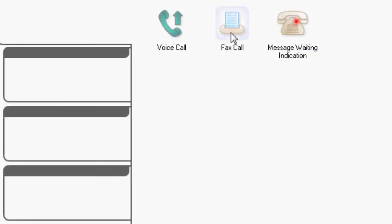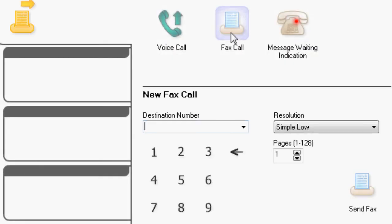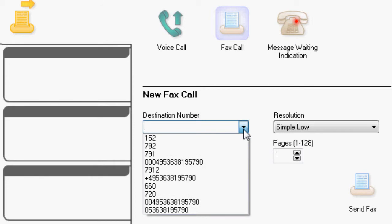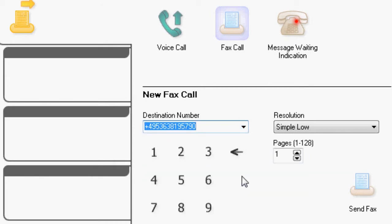Use the supplied program X-Test to send a fax. Send a test fax with the function fax. Enter the destination number and select simple low for resolution.